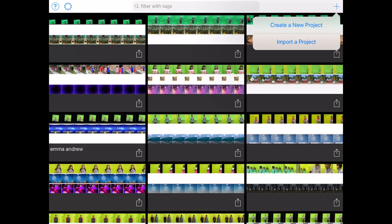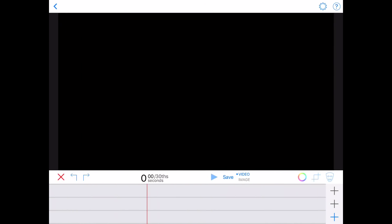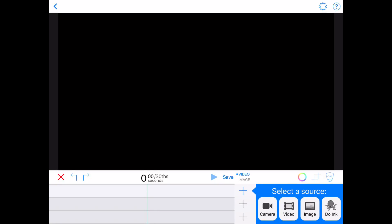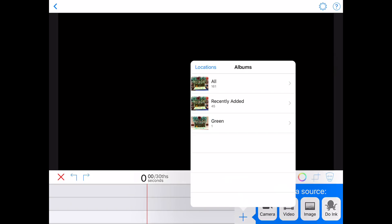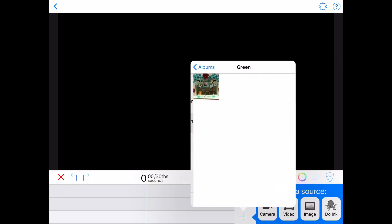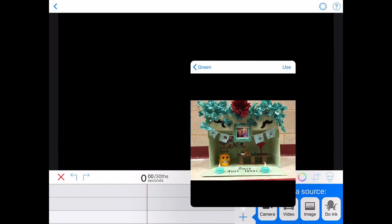Once you're in the green screen app, you can see on the bottom right there are three plus signs. Each plus sign represents a layer of the video. The top layer is what you want at the very front, and the bottom layer is what you want in the background. So the first thing I'm going to add is my background.